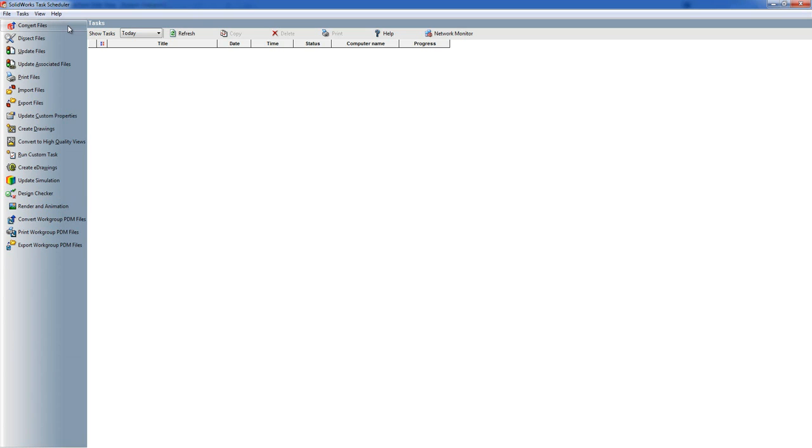Import Files will open up a folder that contains a number of step files and it will import all of the step files in one go to create SOLIDWORKS files from them.